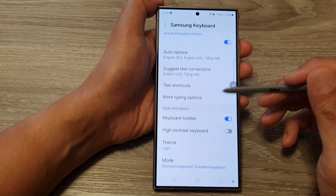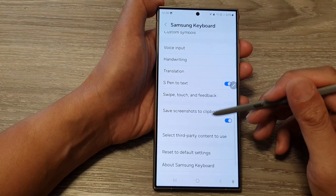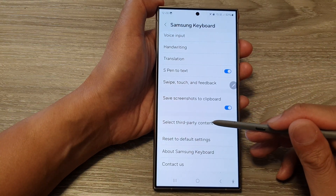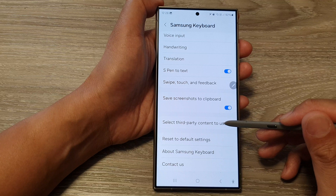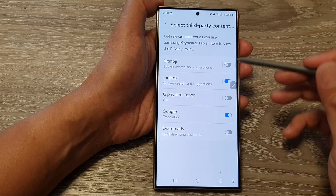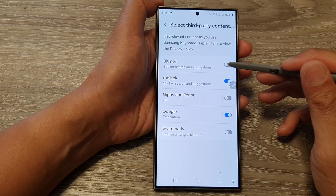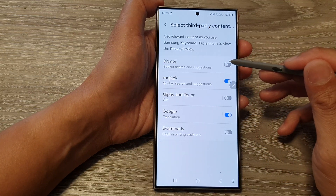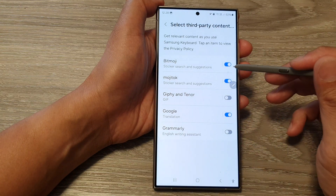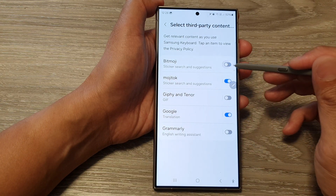Next, scroll down and tap on 'Select third-party content to use.' In here, go down the list and choose which third-party content you want to use by tapping on the toggle button to switch it on.